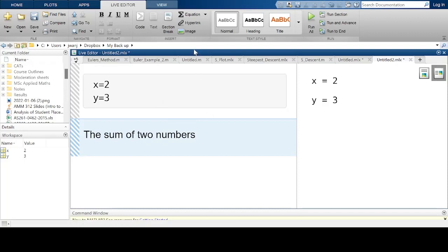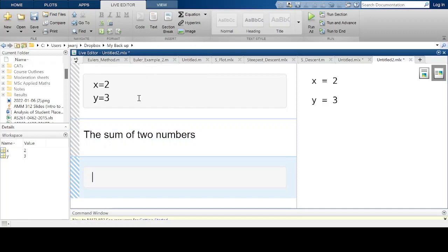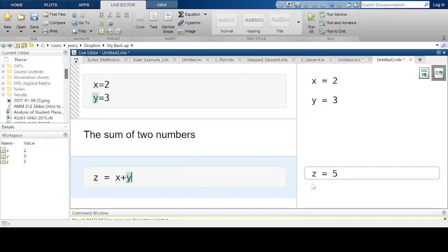I'm going to put another section break, and then I have a place where I can put the command: z equals x plus y. Then I run this section to get z. I get the variable z as 5, and the variable z has been created in the workspace with a value of 5. Now sometimes I don't want the output to be displayed on the output screen, so we can suppress the output by adding a semicolon.